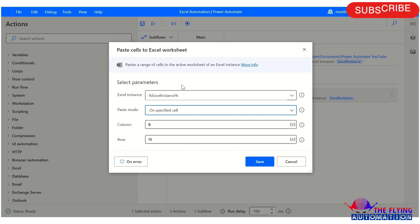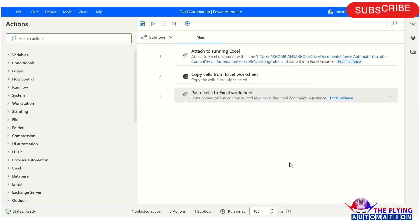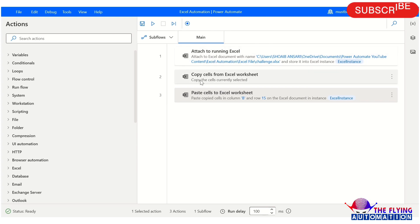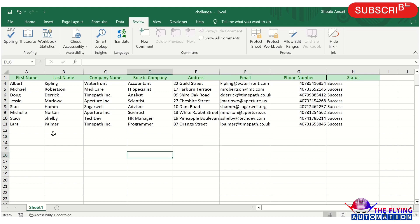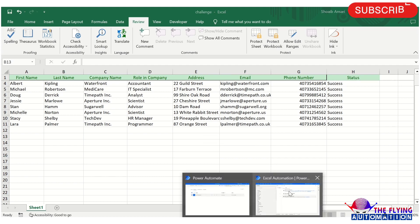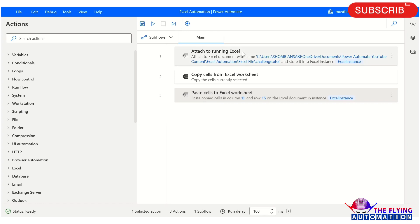I hope you understood about all these actions. Let's see a practical example with the help of these actions. I have already created a flow for this. Here in attach to running Excel, I am attaching the challenge.xlsx file. You can see I have already opened this file, which is why I am using attach to running Excel.